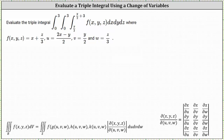We'll also evaluate the triple integral where f(x, y, z) equals x plus z divided by three, u equals the quantity two x minus y divided by two, v equals y divided by two, and w equals z divided by three. We will use the equations for u, v, and w to perform a change of variables in order to evaluate the triple integral. We'll be using the formula below to perform the change of variables.